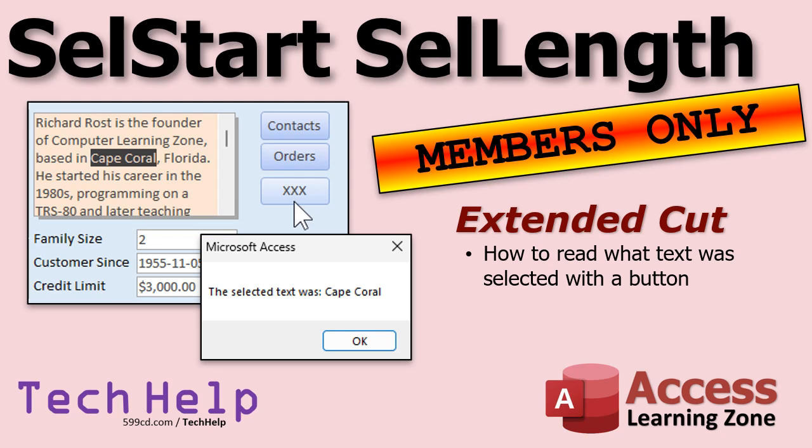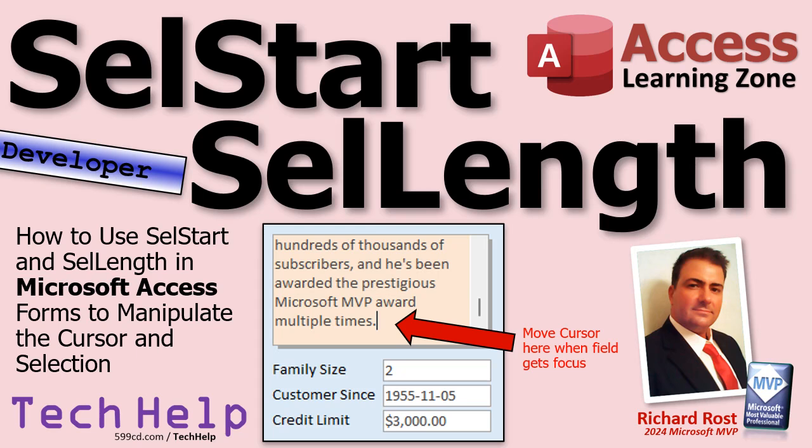But that, folks, is going to be your tech help video for today. I hope you learned something. Live long and prosper, my friends. I'll see you next time.